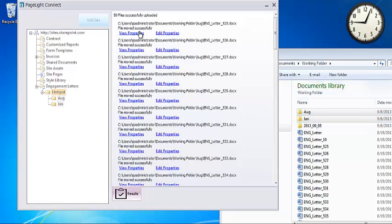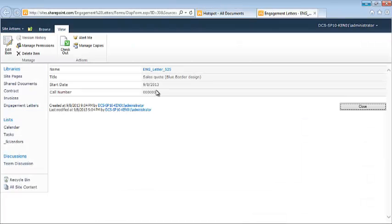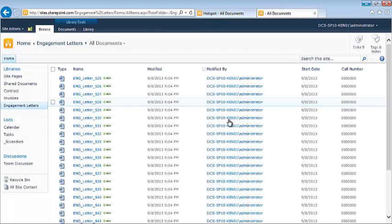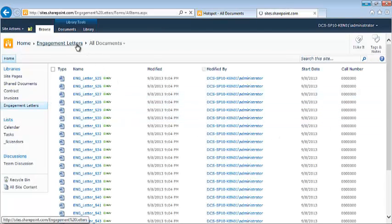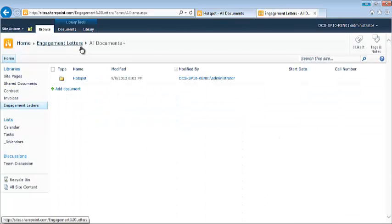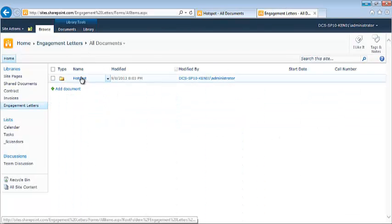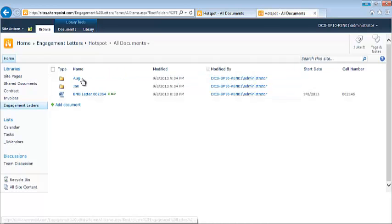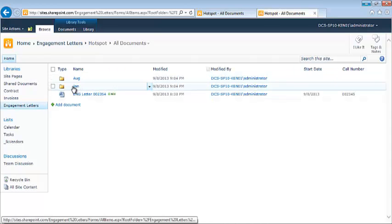I'm going to click view properties. Close out of here. Click on engagement letters. Click on hotspot.